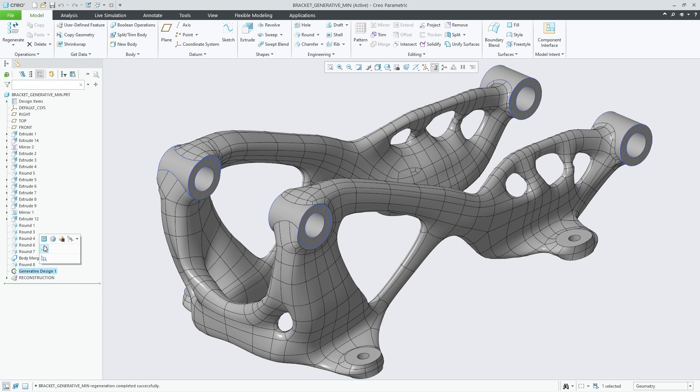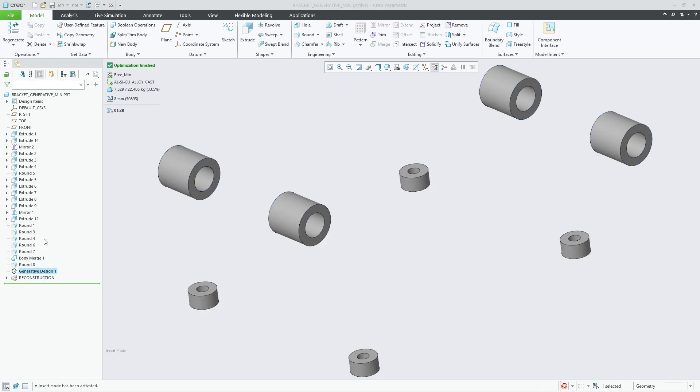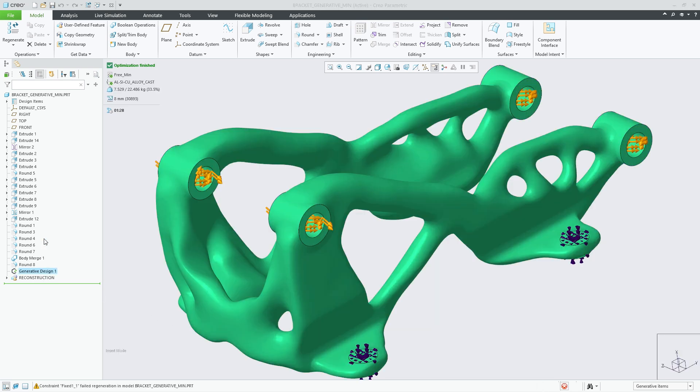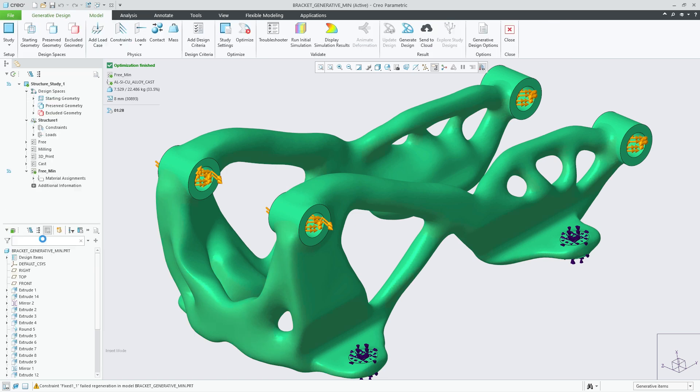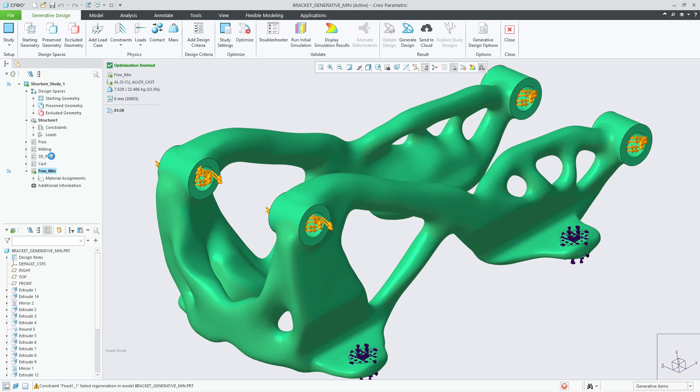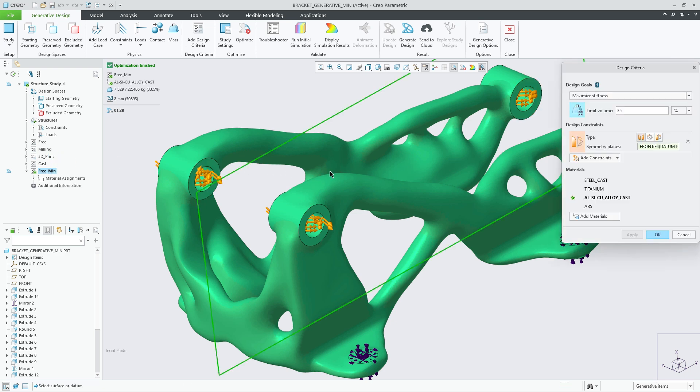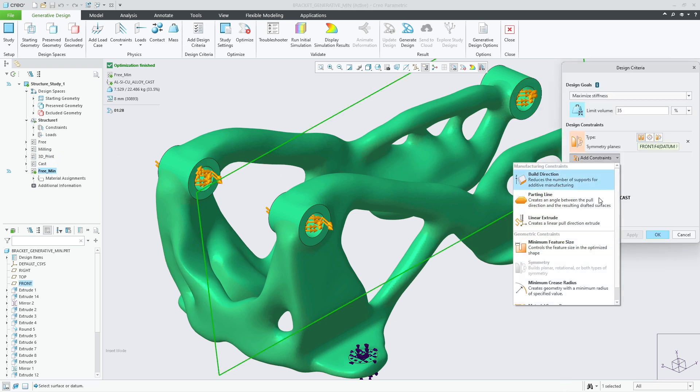Redefining the Generative feature, I can now update the design criteria to include minimum feature size. Under the Add Constraint pull-down menu, there is a new geometry constraint called Minimum Feature Size.